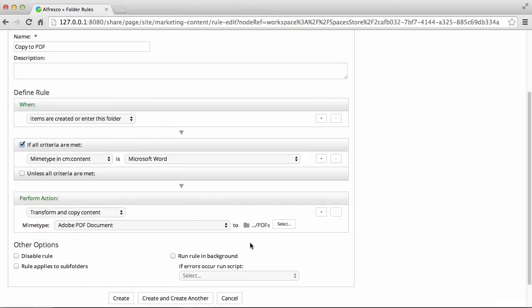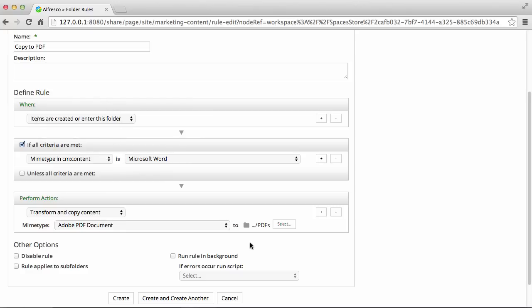Now this rule means that whenever a Microsoft Word document is created or enters this folder, a copy of it in PDF format will automatically be created in the Marketing Files site.